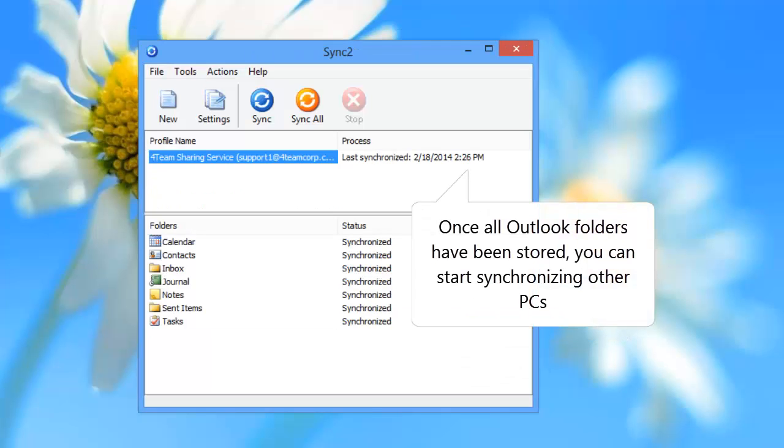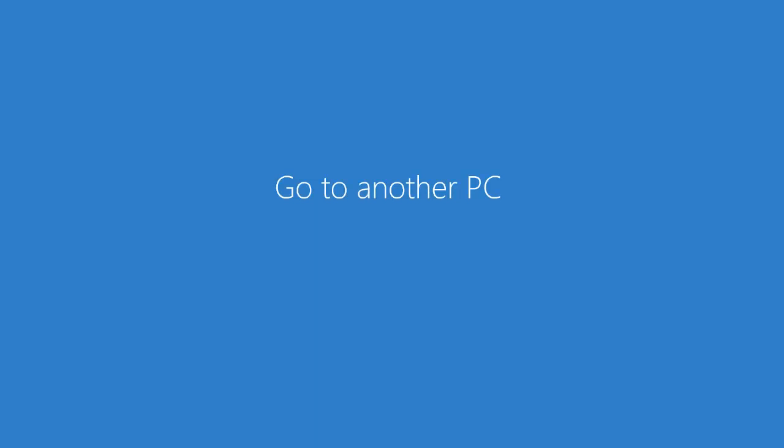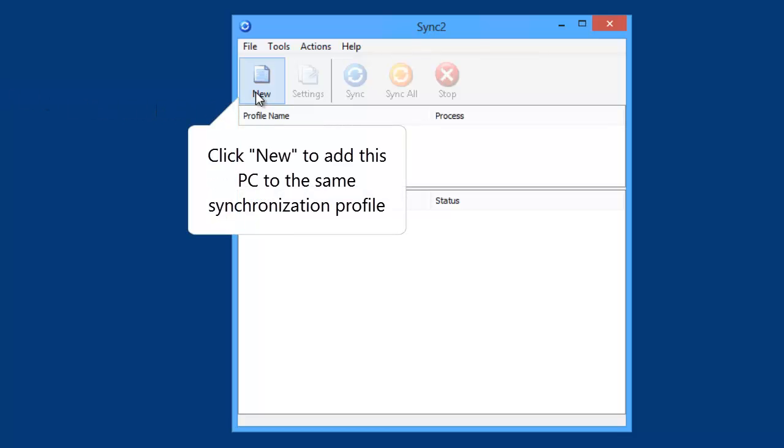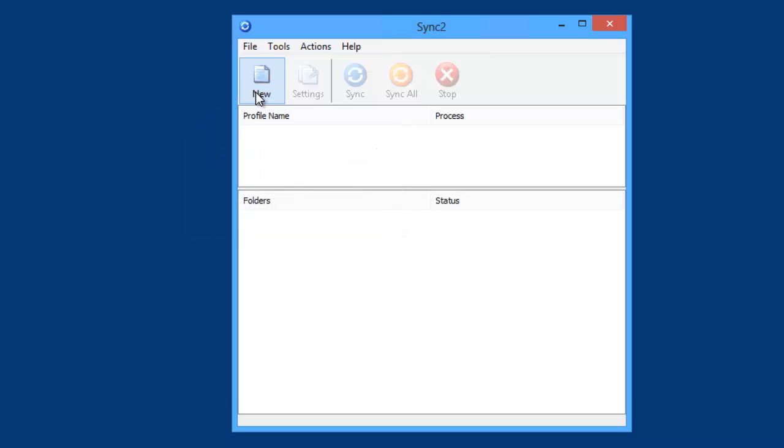Once all Outlook folders have been stored, you can start synchronizing other PCs. Please go to another PC that you want to synchronize or restore the data. After Sync2 is installed, click New to add this PC to the same synchronization profile.